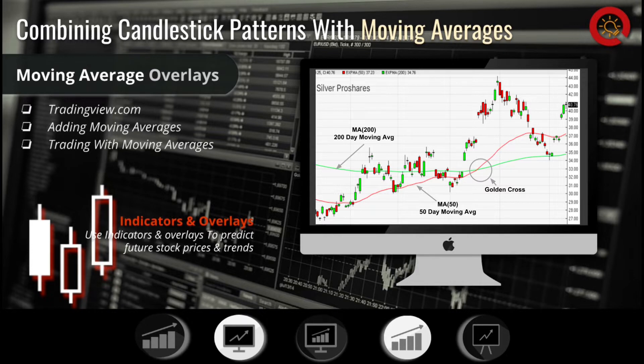A great trading strategy to use with moving averages is called the moving average crossover strategy. When an X is formed when the 50-day moving average passes the 200-day moving average to the upside, this is called a golden cross. A golden cross is an extremely bullish signal which tells us that the price is likely to continue upwards.